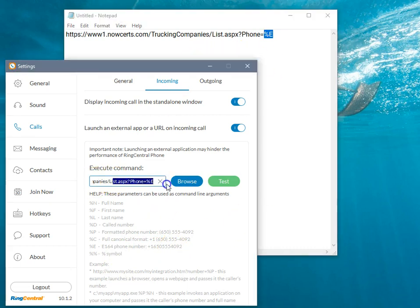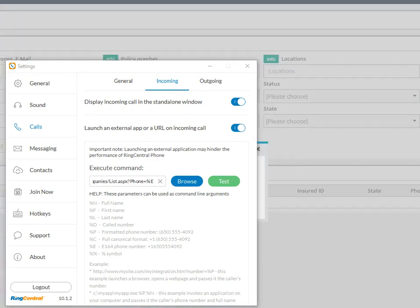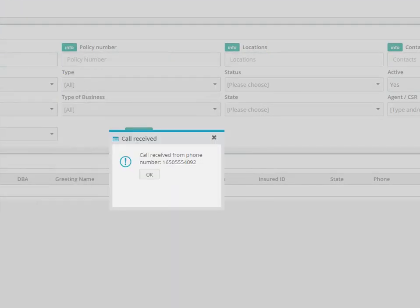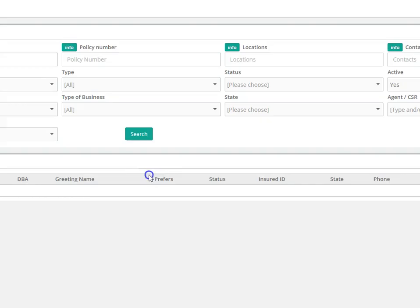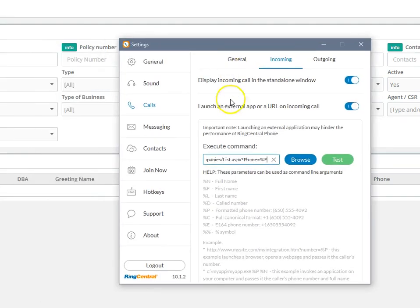So once that's in here, then you can hit test and it will pull up a window. And it'll be successful by saying call received from phone number and you just click OK and you know that it's working. So it should pop up next time somebody calls in. There you go.